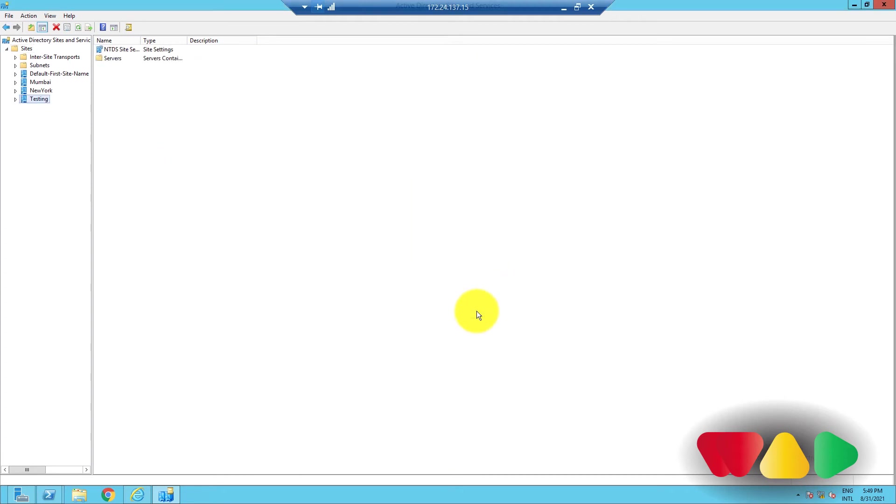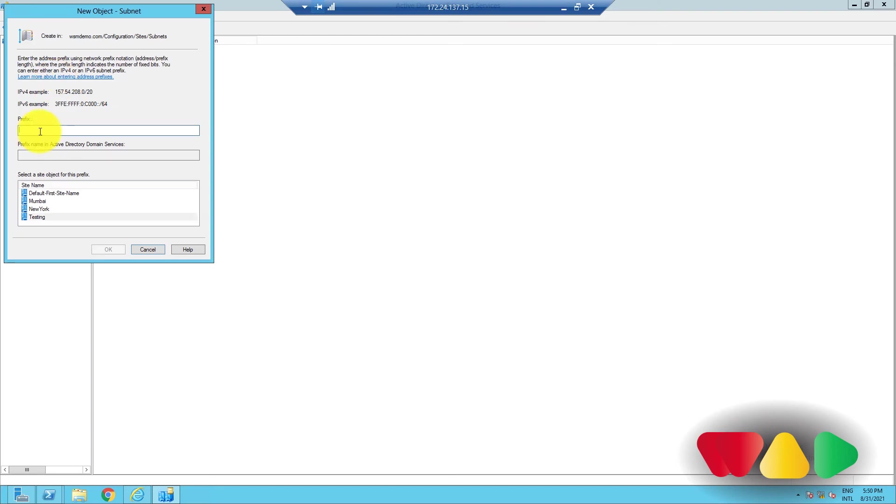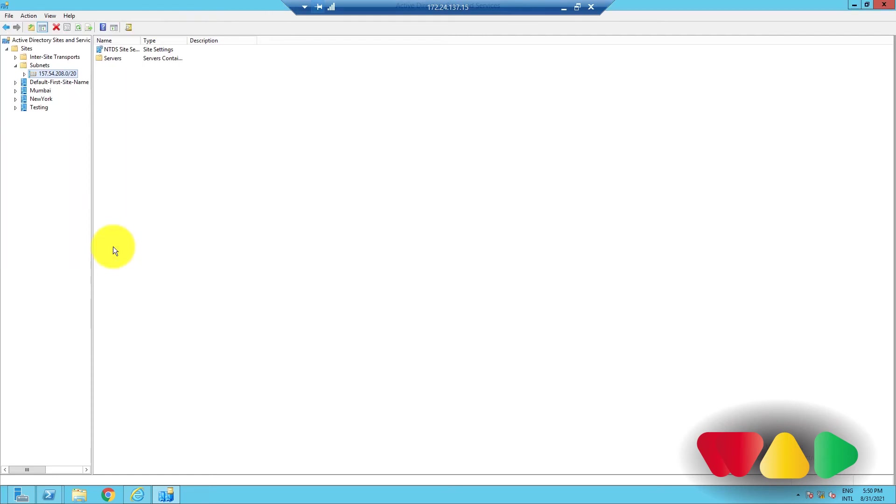You can also create a subnet in a similar way. Going back to the Active Directory Sites and Services window. In the left pane, right-click on Subnets, and then select New Subnet. Enter the address prefix using Network Prefix Notation. Select a site object for this prefix, and click OK. Done.